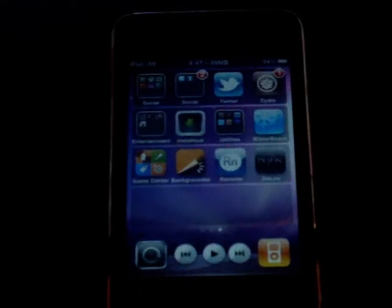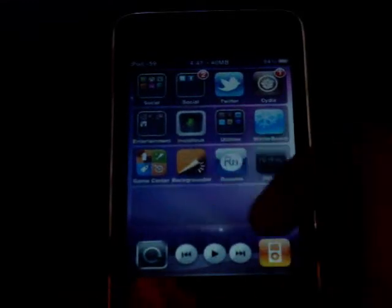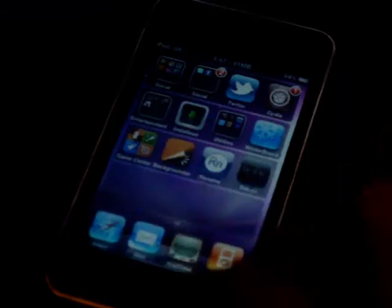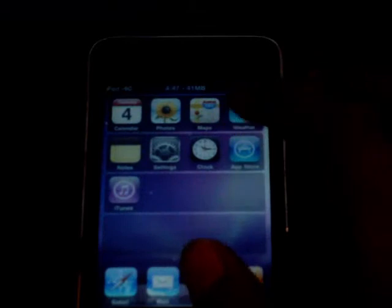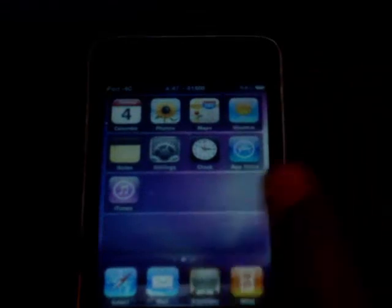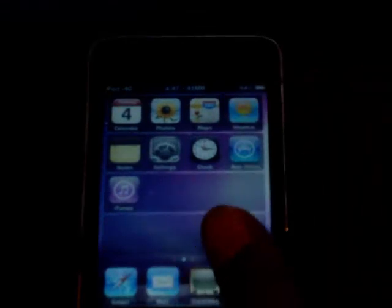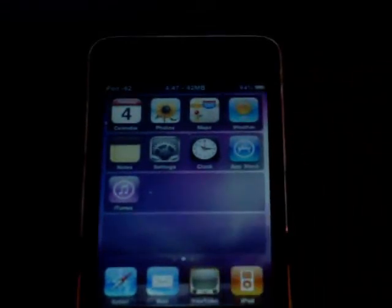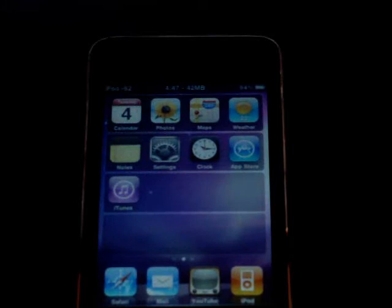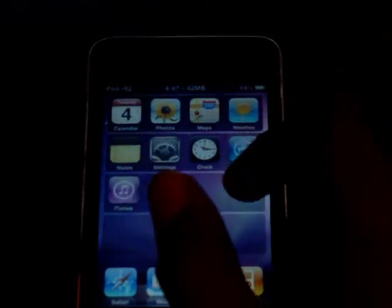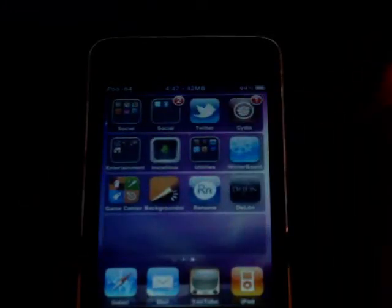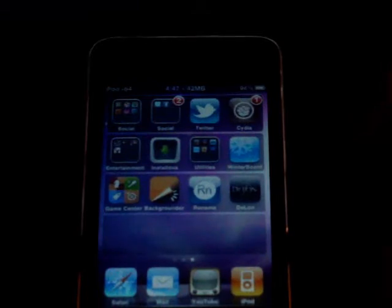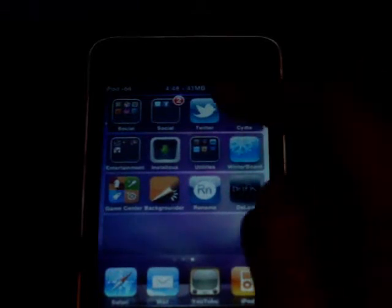Hey guys, what's up, it's Indavin here. Today I'm going to show you how to get multitasking and backgrounding on your iPod Touch 2nd gen, 3rd gen, iPhone 3GS, 3G. This works on iOS 4.0 to 4.2.1.